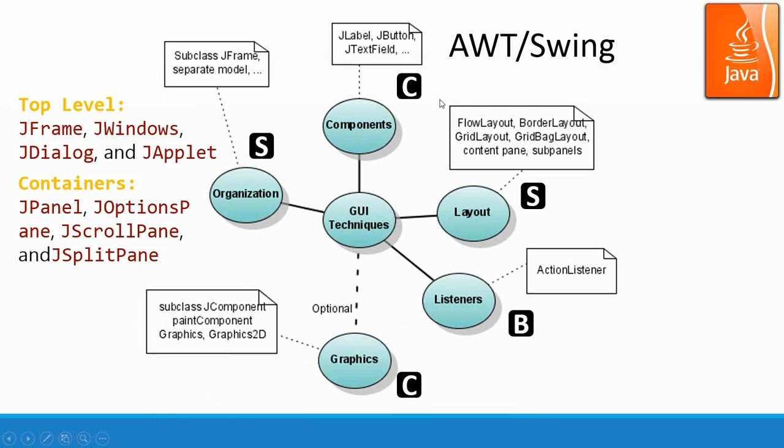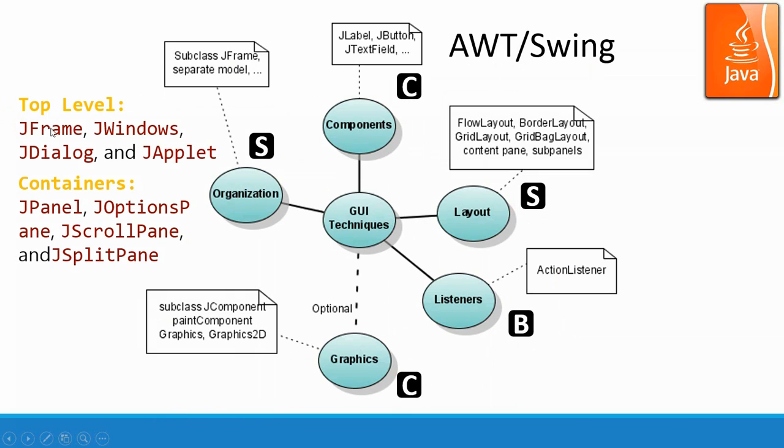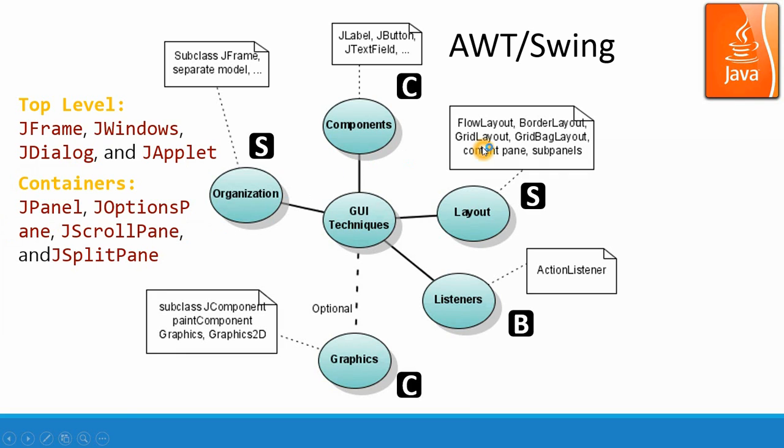So the topics we are covering in AWT and Swing including the structural information for a GUI program, and also for the components information, and also for behavioral models. And for structural building blocks, we have top level container, frame, windows, dialog, and applet. And sub-containers, we have JPanel, options pane, scroll pane, split pane, and we also have the layouts. Layouts are not components, and they are just a guideline for how to put stuff into the frame or windows. And these two are for the structural description for a GUI program.